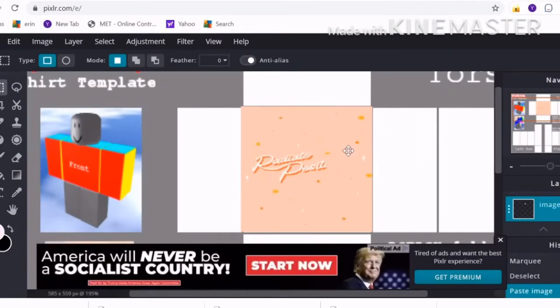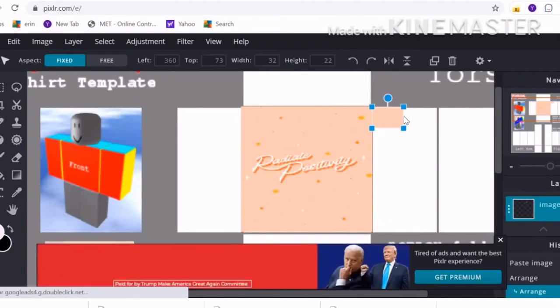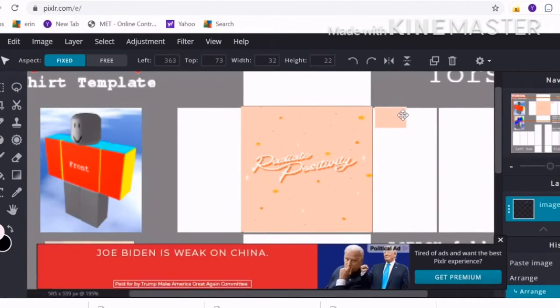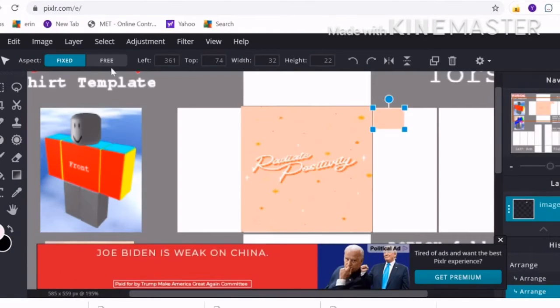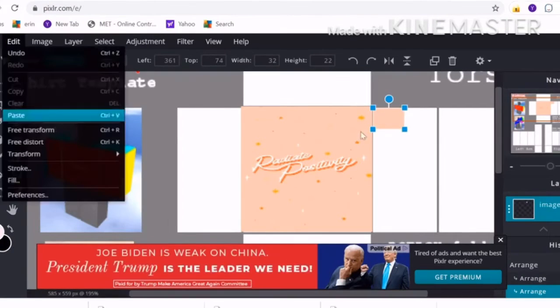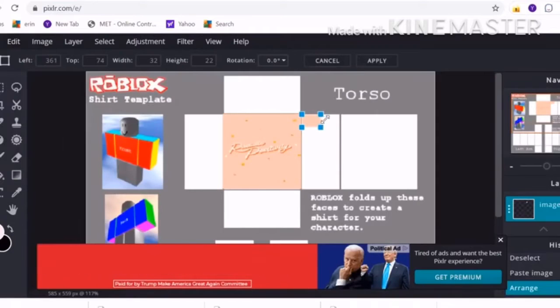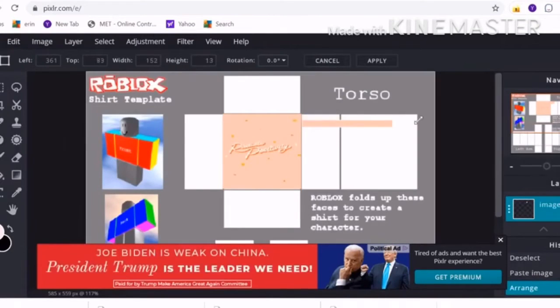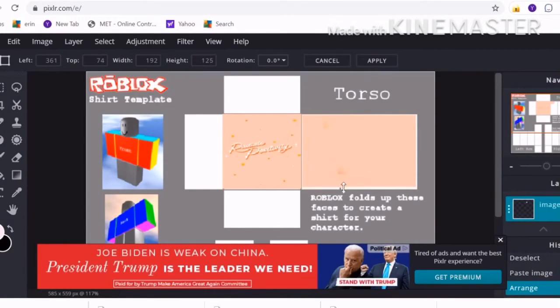Now you want to do the sleeves and the back. You're going to take a little section from the shirt and then you're going to edit it onto the rest of your template.